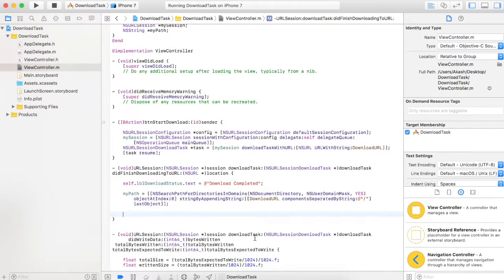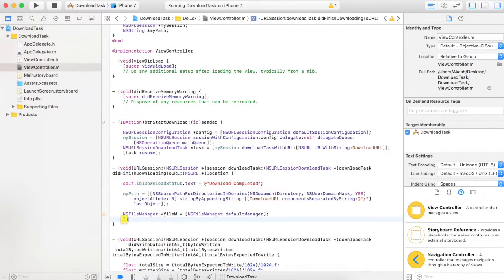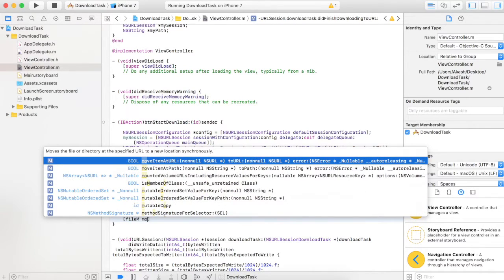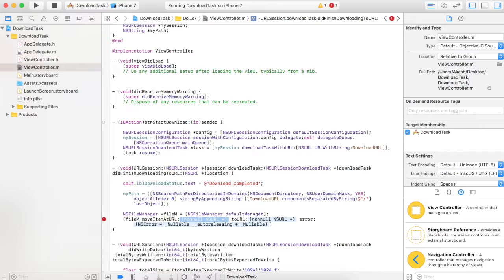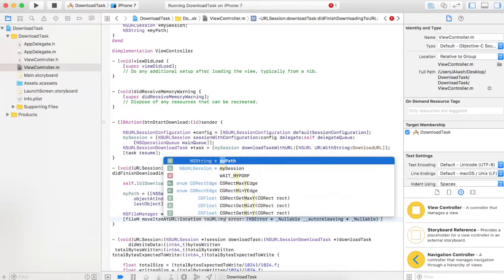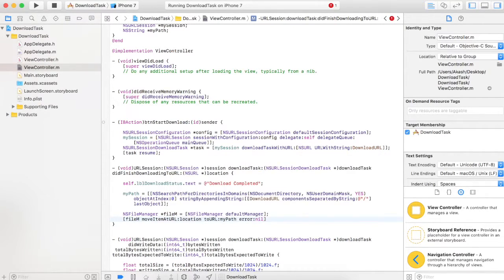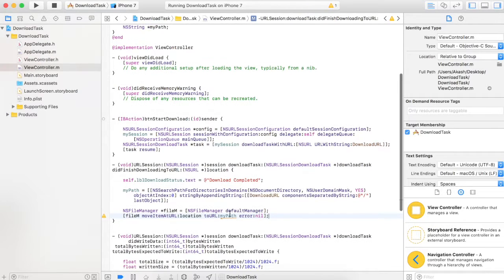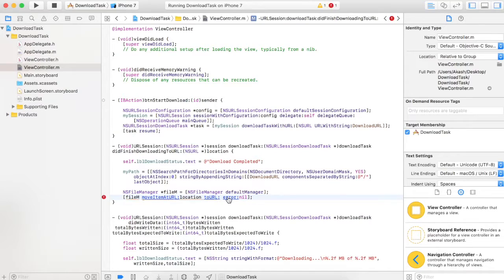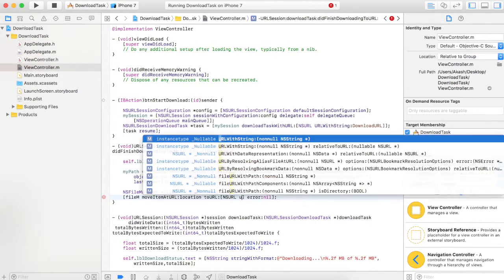We will move the downloaded file using NSFileManager. Create object fileM as NSFileManager defaultManager. Then write fileM moveItemAtURL, passing the location from the delegate, and toURL which is our permanent path — myPath. We are not handling any error right now. The file is now moved to the permanent location.